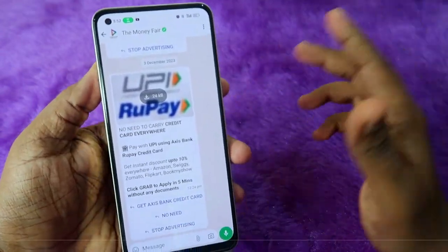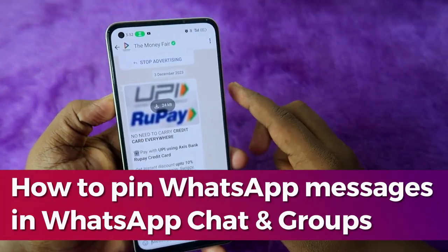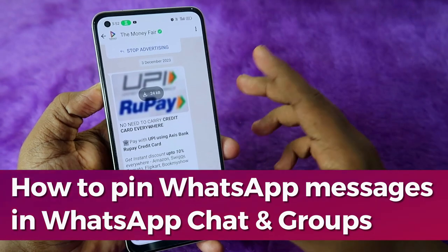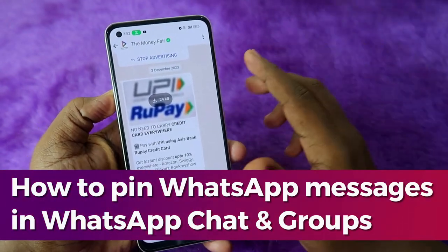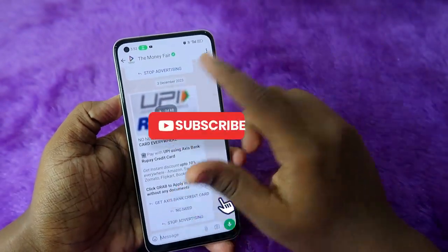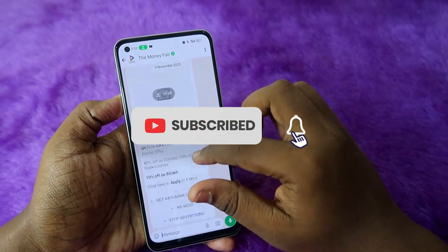In this video, let me show you how to pin any WhatsApp messages in your normal WhatsApp chat or in a WhatsApp group chat. To get started, just head into any WhatsApp chat.